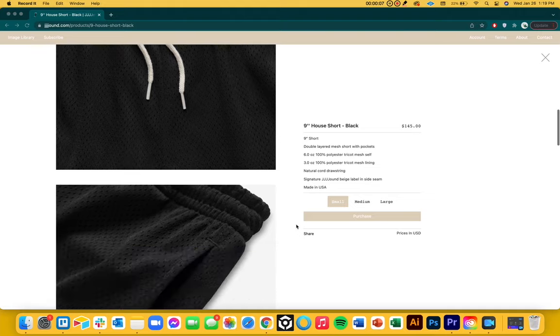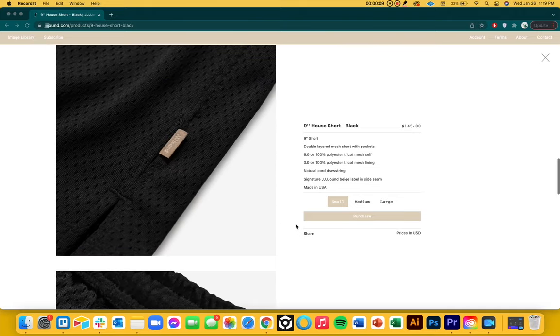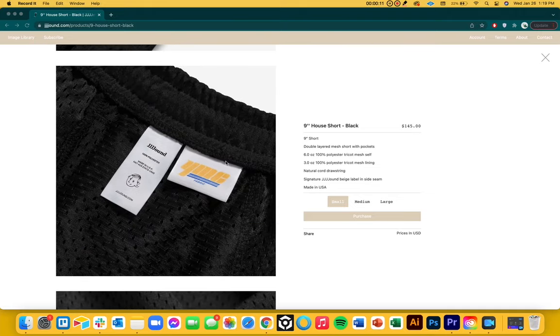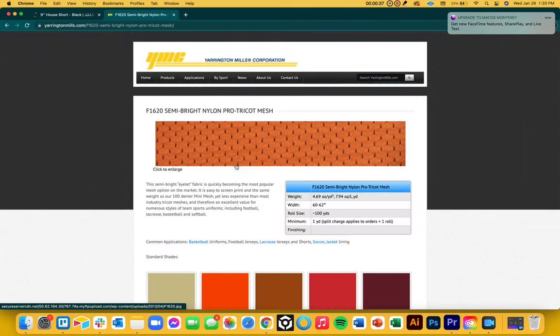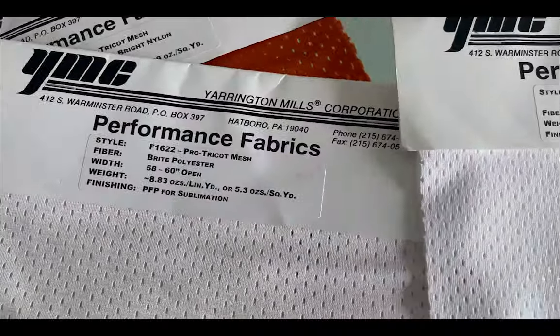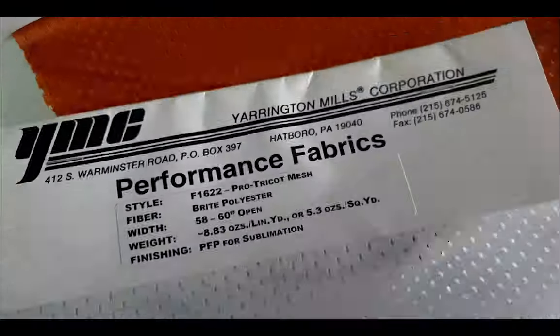For the inside of the fleece I needed something breathable, nice to the touch, and durable. I decided to go with mesh. I noticed that Jound uses a special kind of mesh for their shorts that I really loved, and when I scrolled through pictures of the shorts on their website I saw a woven label that said YMC. I Googled YMC and found that Yarrington Mills is a great distributor of mesh, so I ordered a sample from them.